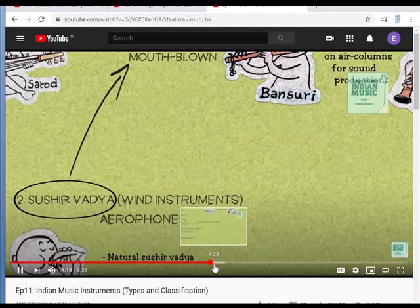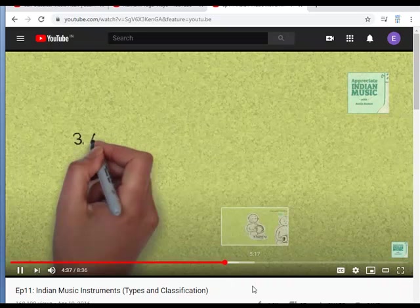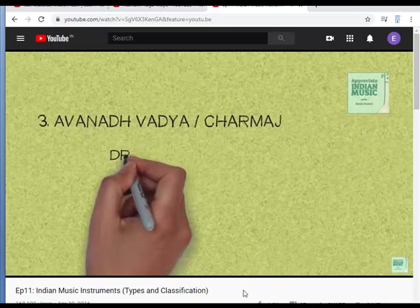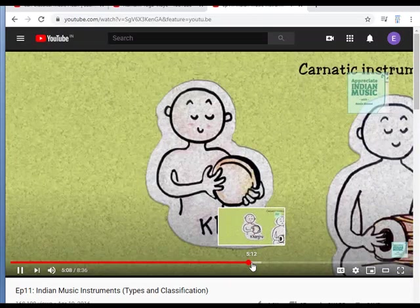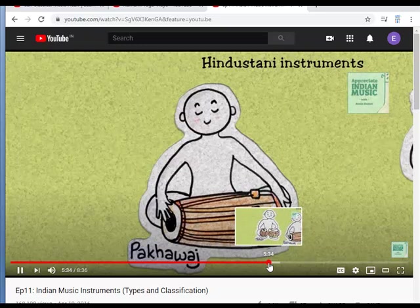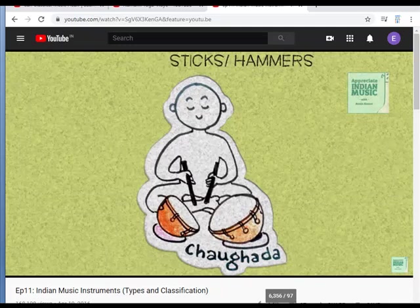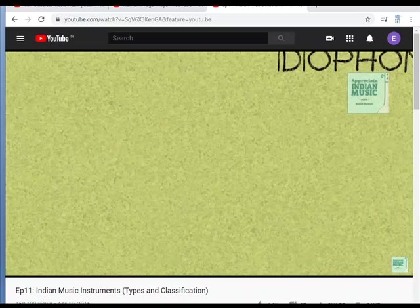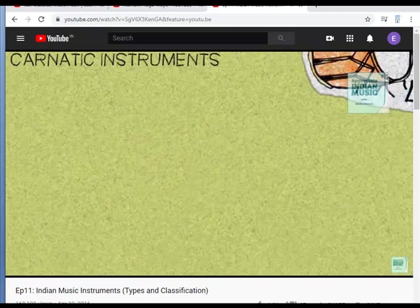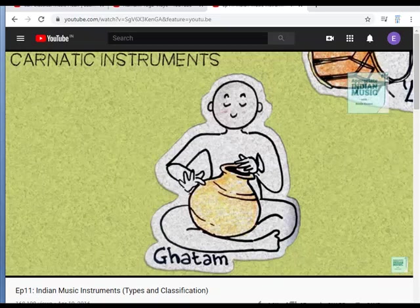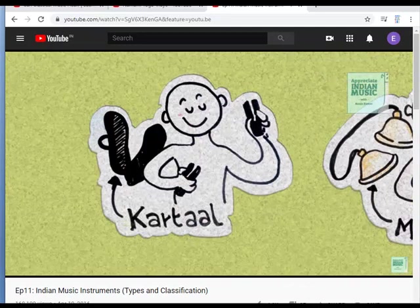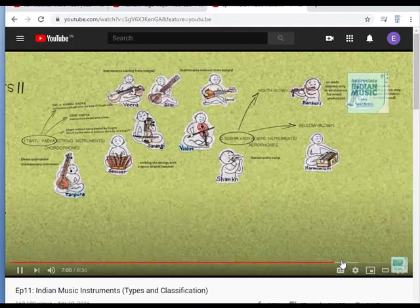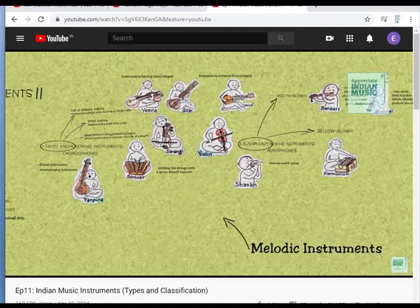The third major category of instruments is Avanadwadhyaya or Charmajavadhyaya. They are called drums or membrophones according to phonetic instruments. According to western music, the body of these instruments is made of a solid material, like ghatam and kartal. If you observe, you would notice that the melodic instruments fall in the category of either Tantuvadhyaya or Sushiradhyaya, while the rhythmic instruments fall in the category of either Avanadwadhyaya or Ghanavadhyaya.